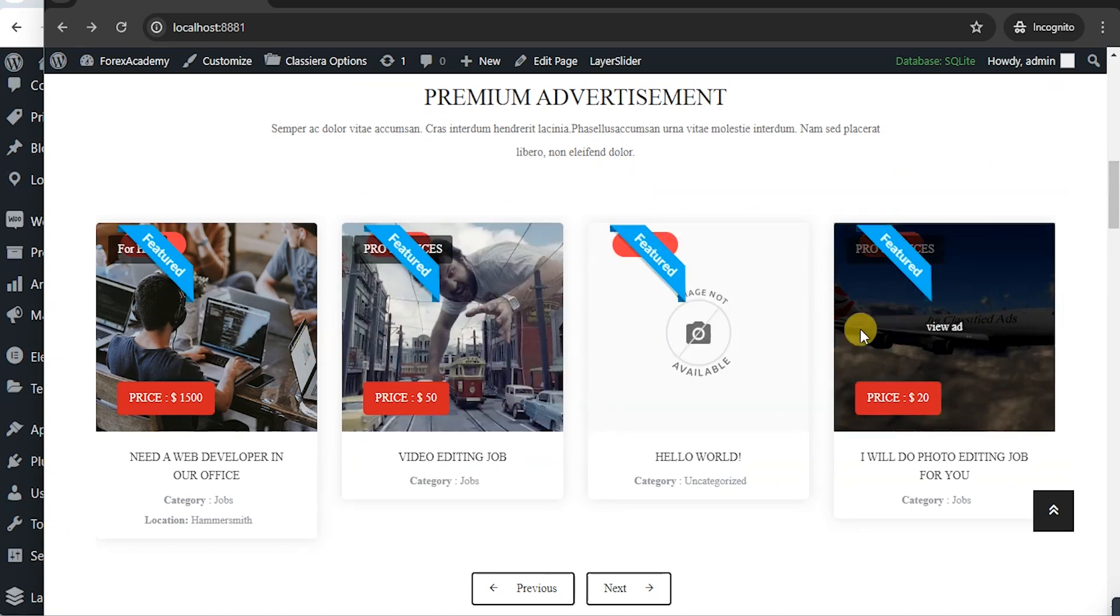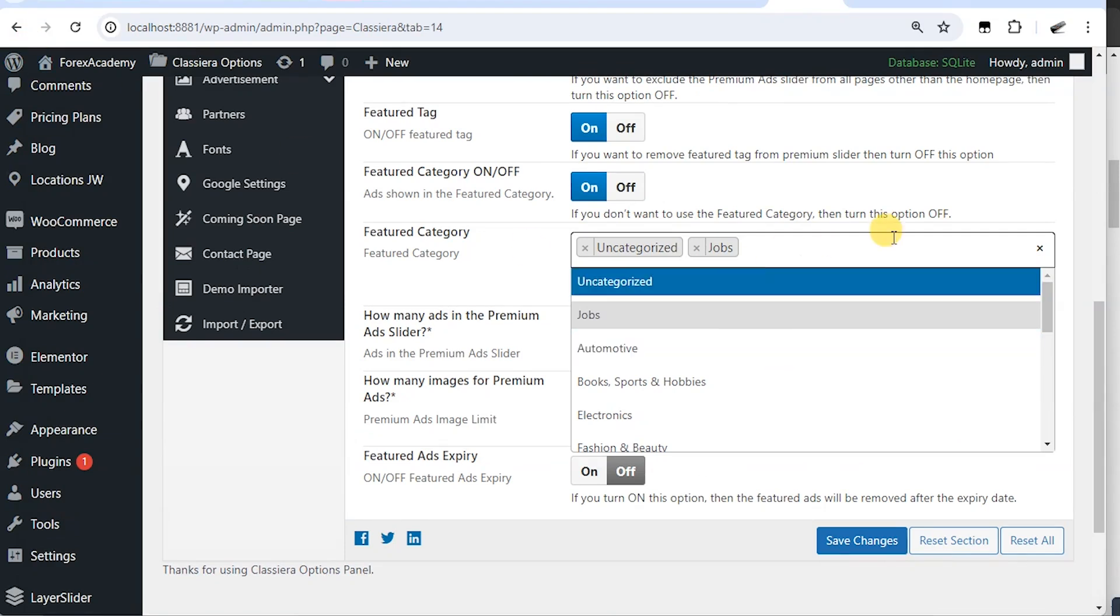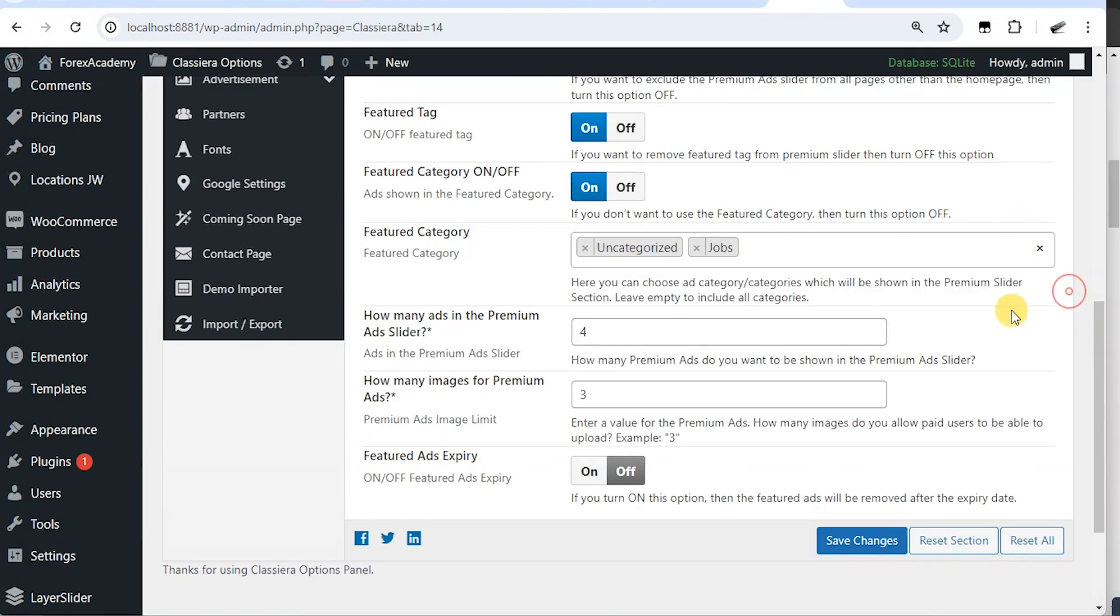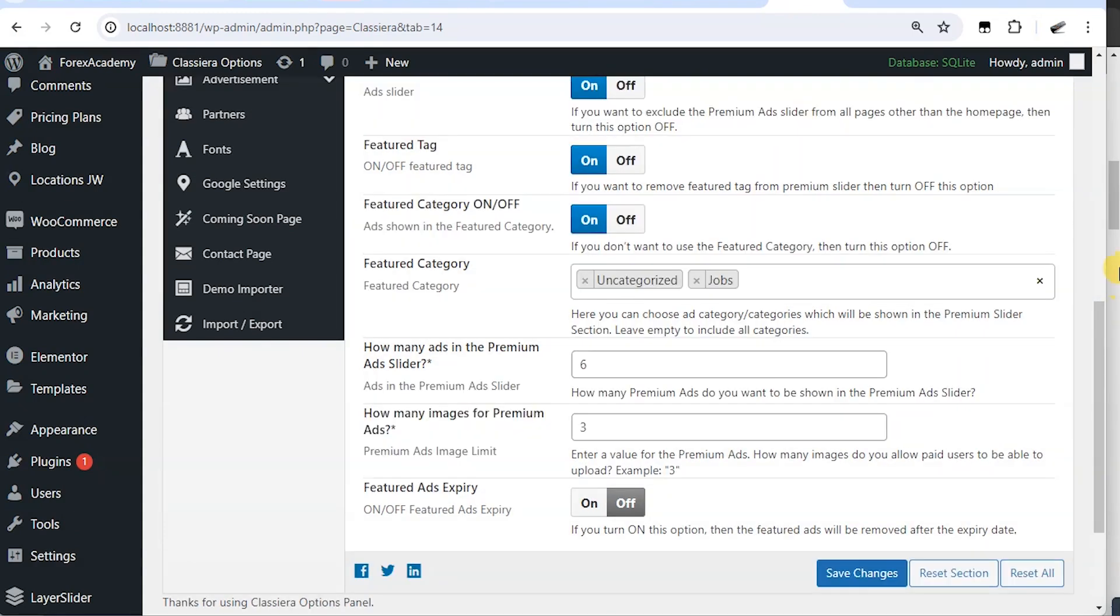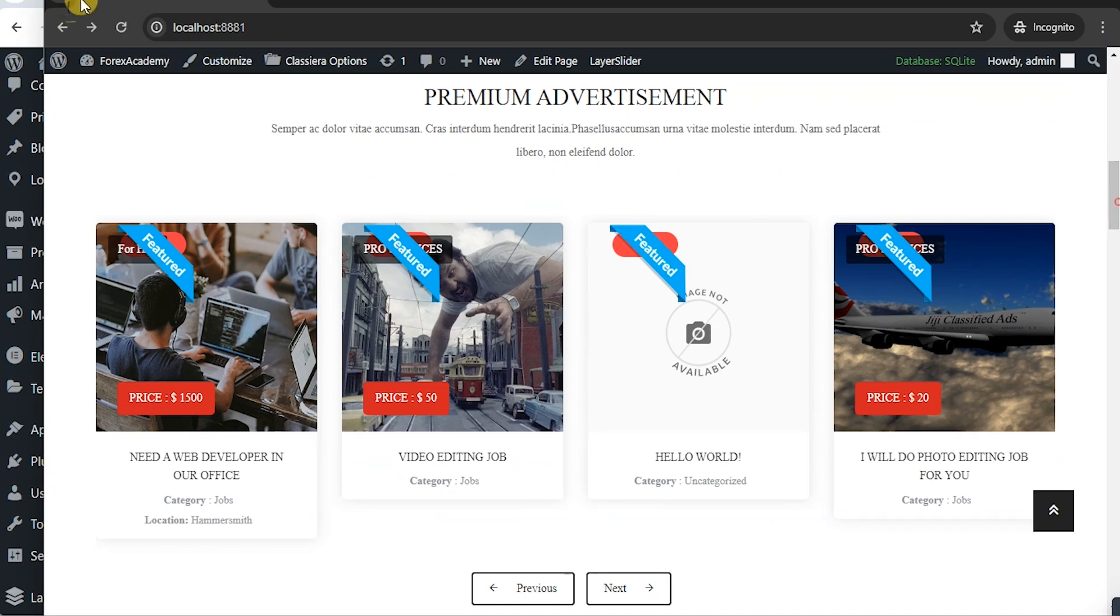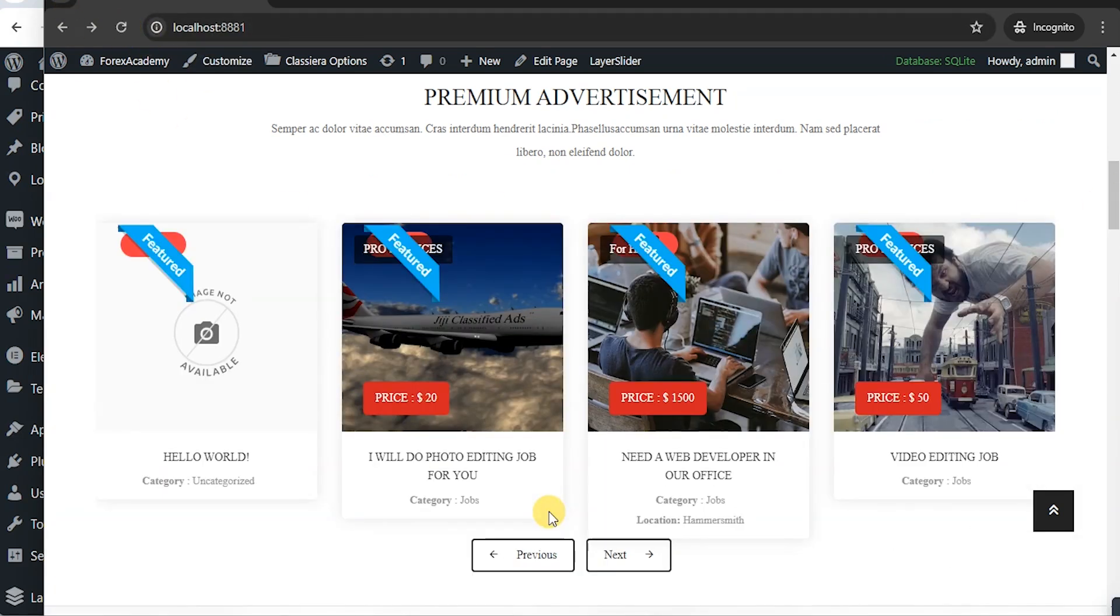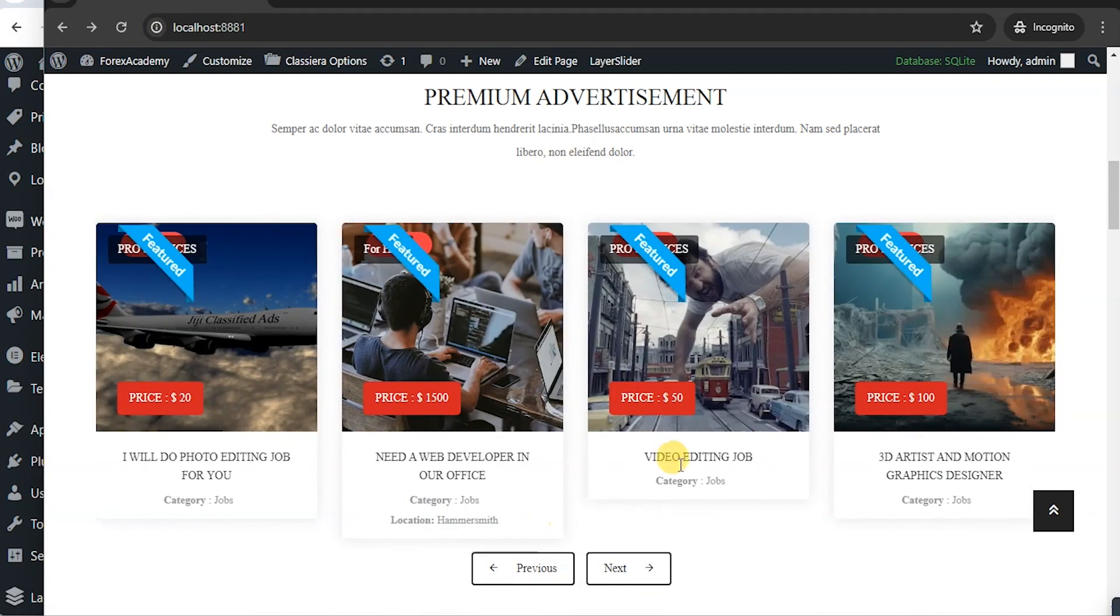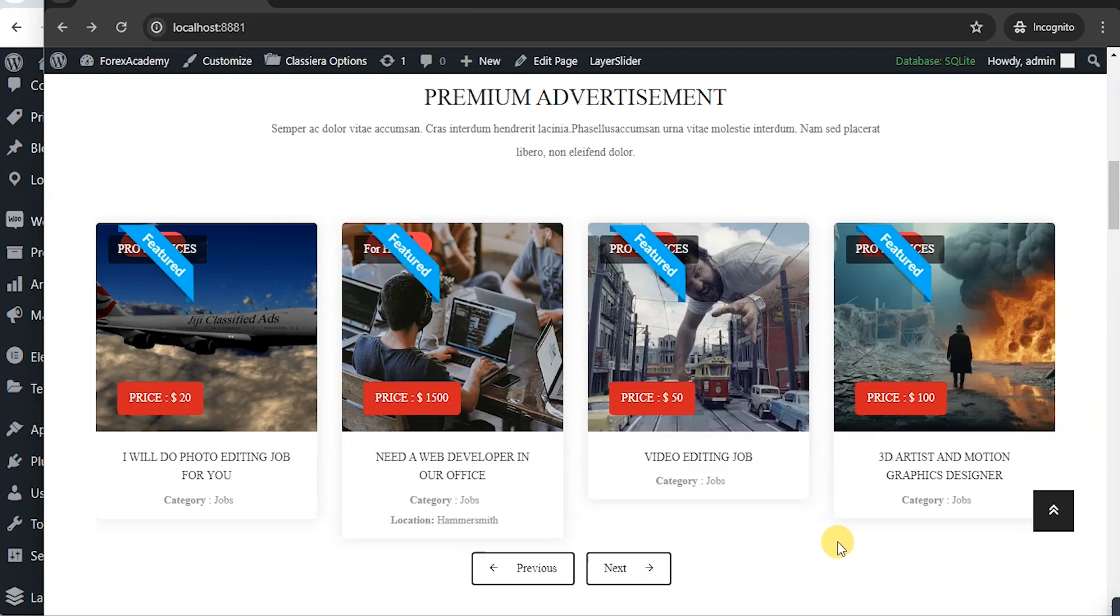If it's more than four, for example, if I make it six and hit save changes and reload.